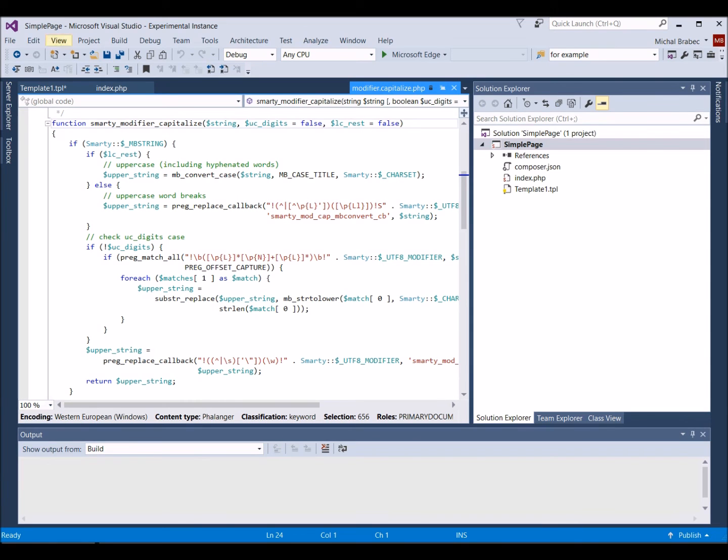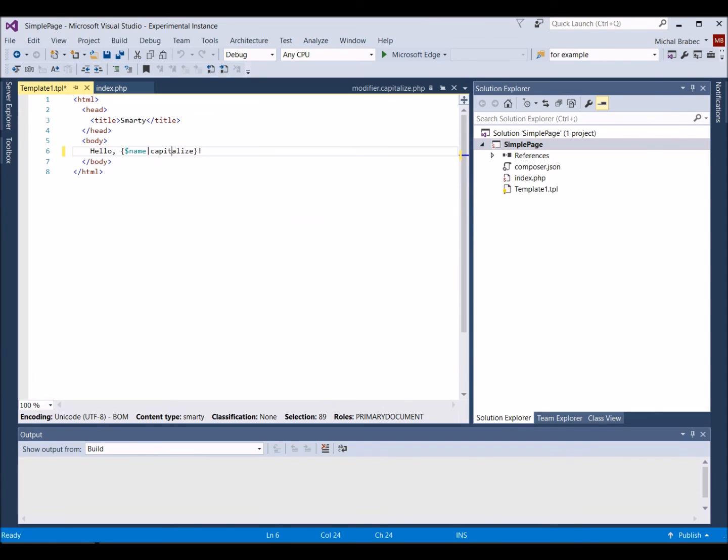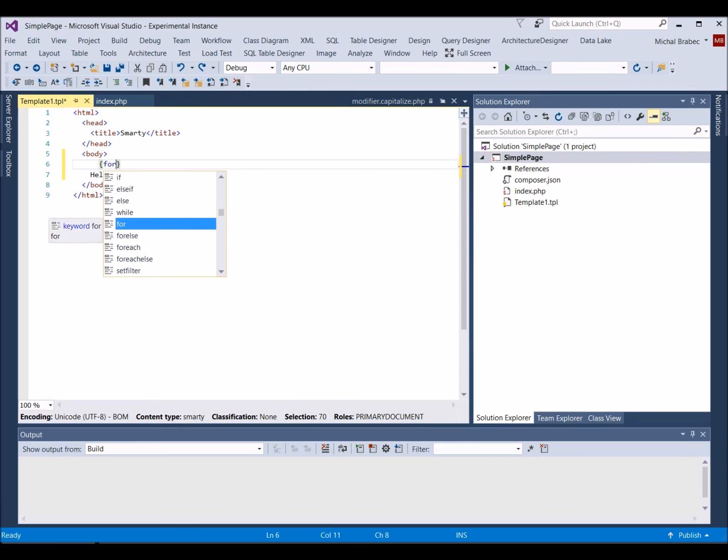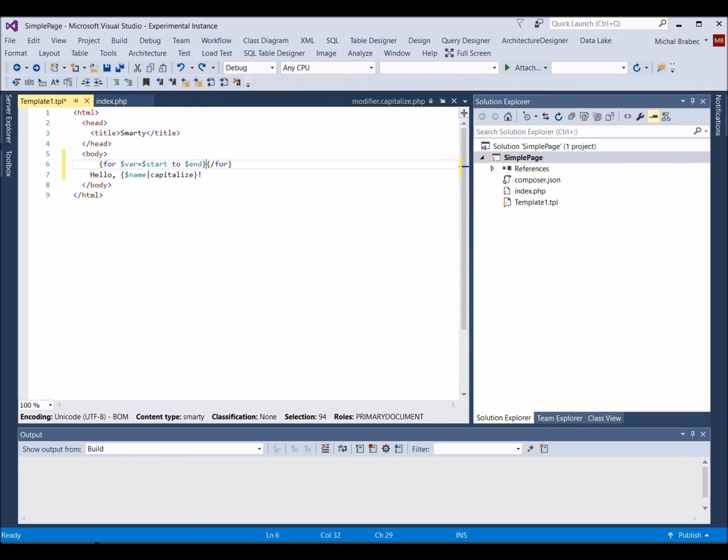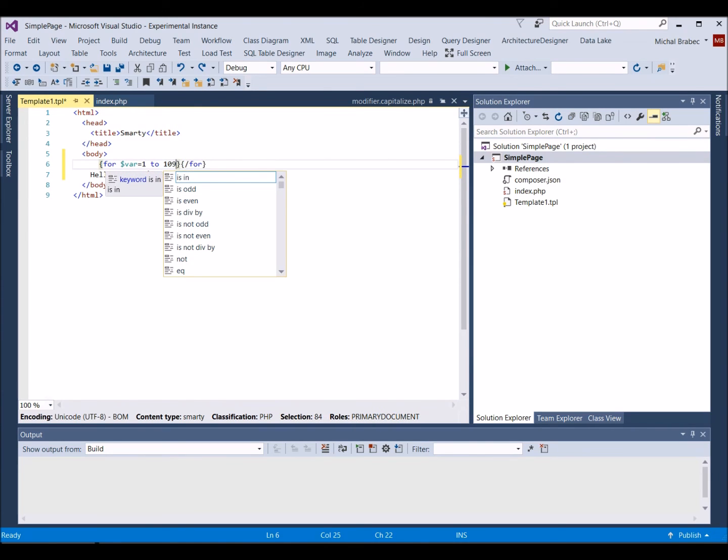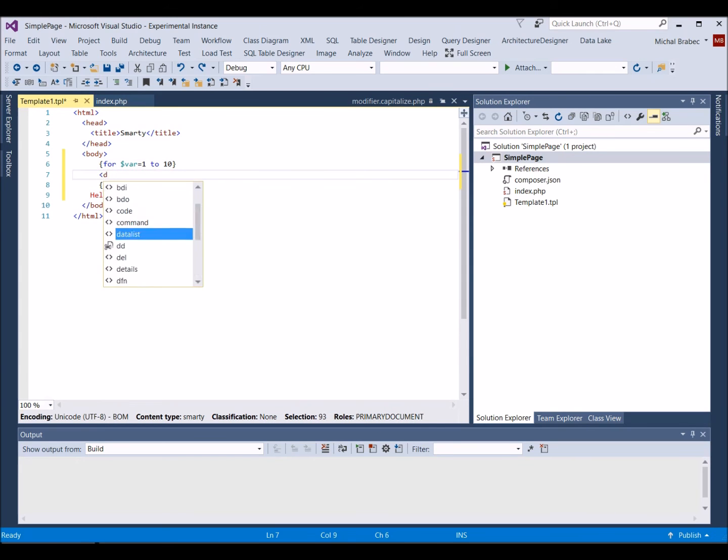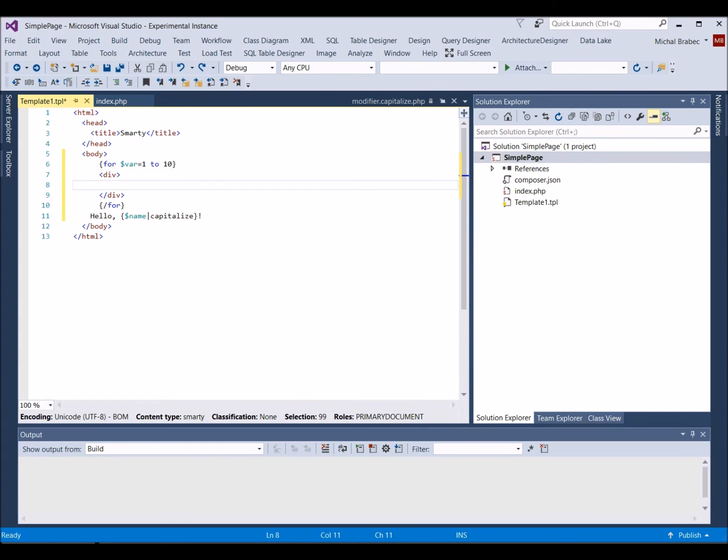Now let's add a Smarty loop and print more names. We will now add a for loop. With PHP tools, you can just insert an open tag and by pressing Tab, the Smarty editor completes the close tag and loop parameters. We replace the start and end parameters with the numbers 1 and 10 and create a body for the loop.